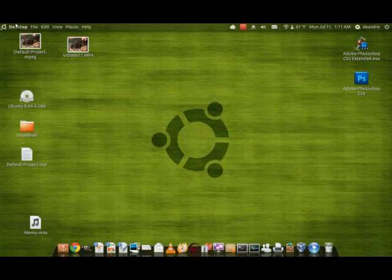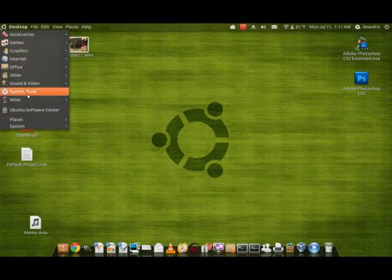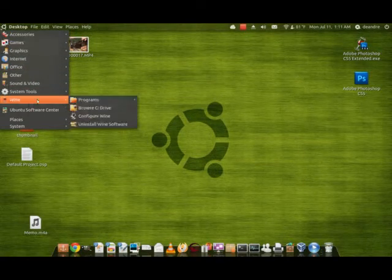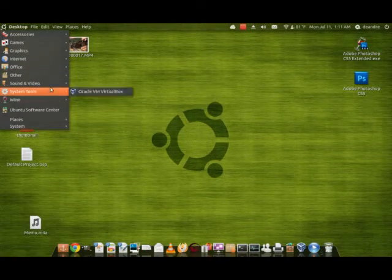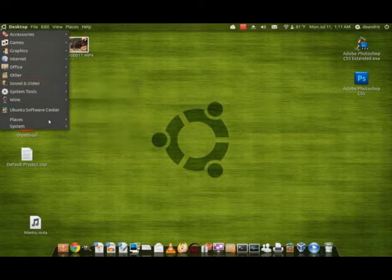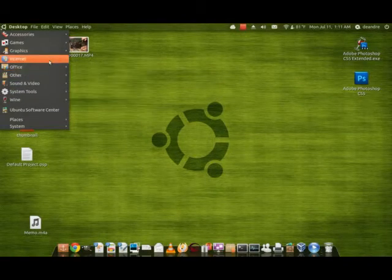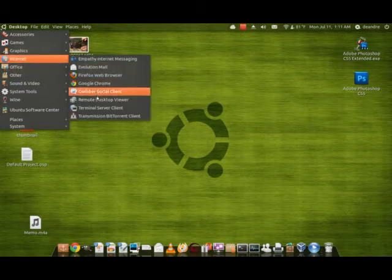But Ubuntu comes pre-installed with a pretty good VNC viewer. It's not the best, but it gets the job done. And that's under Internet and Remote Desktop Viewer.